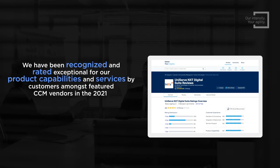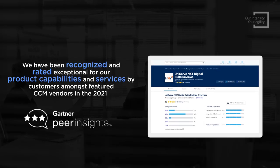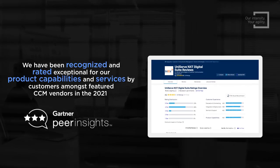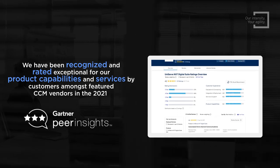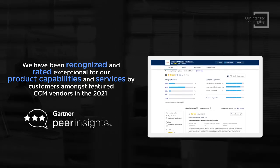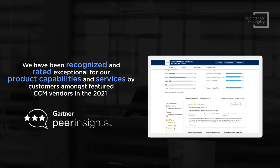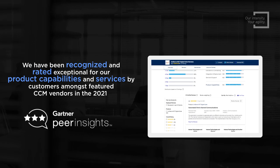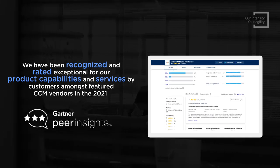We have been recognized and rated exceptional for our product capabilities and services by customers amongst featured CCM vendors in the 2021 Gartner Peer Insights.